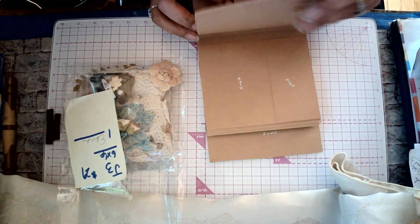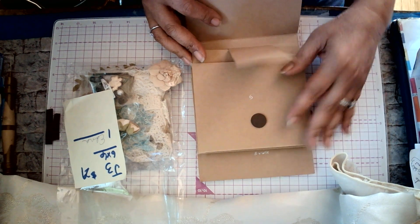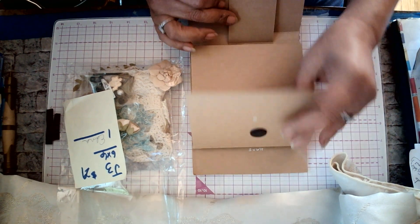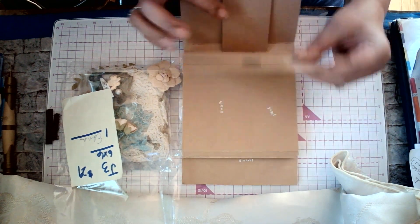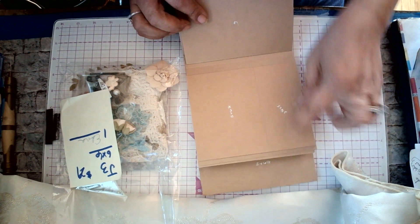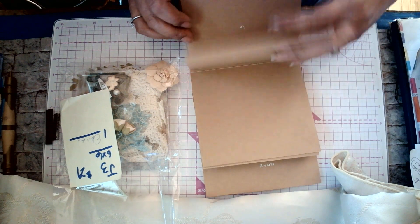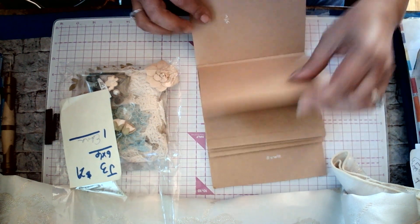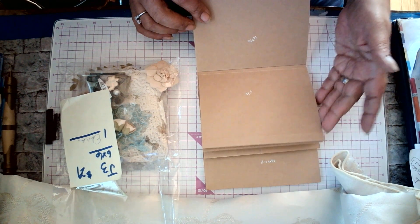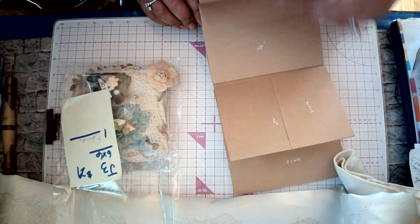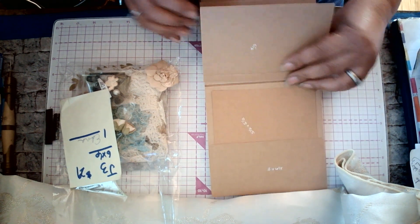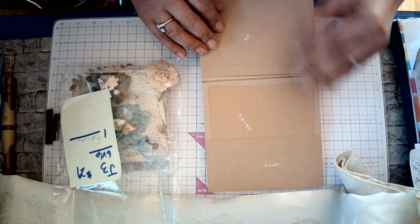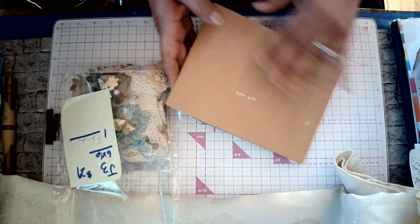And, of course, again, the measurements. There are different price ranges on these. And, we've done some of these in class.